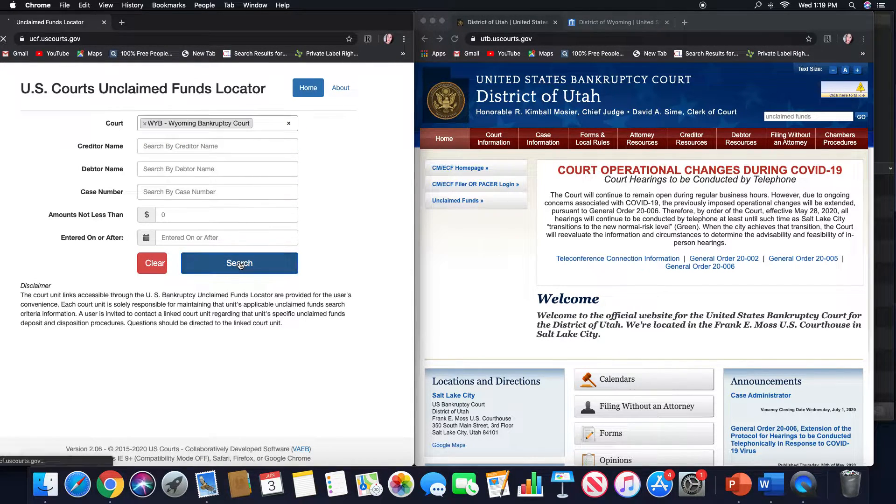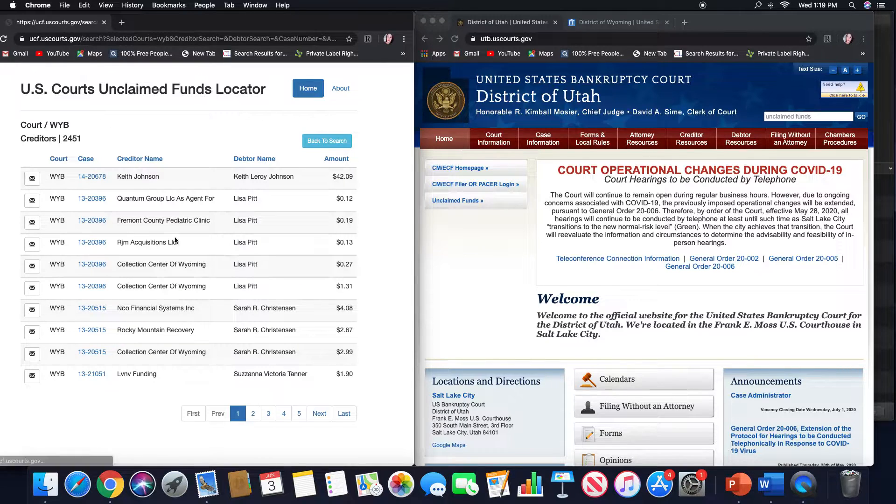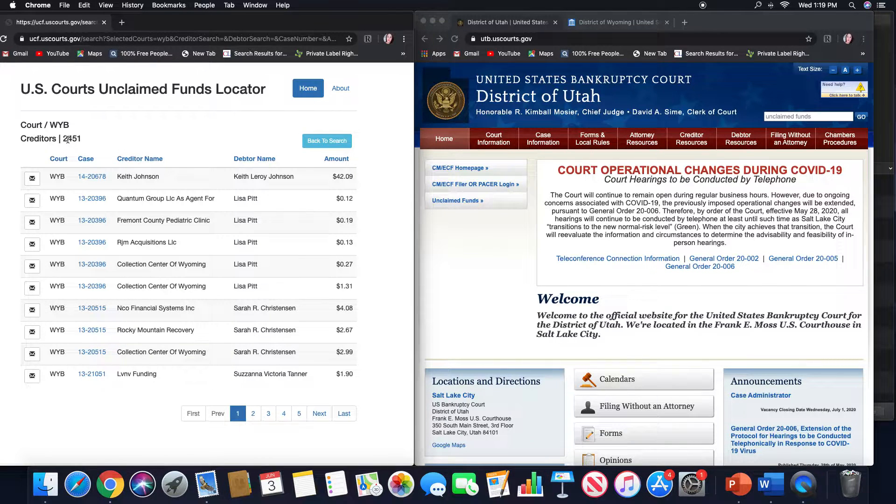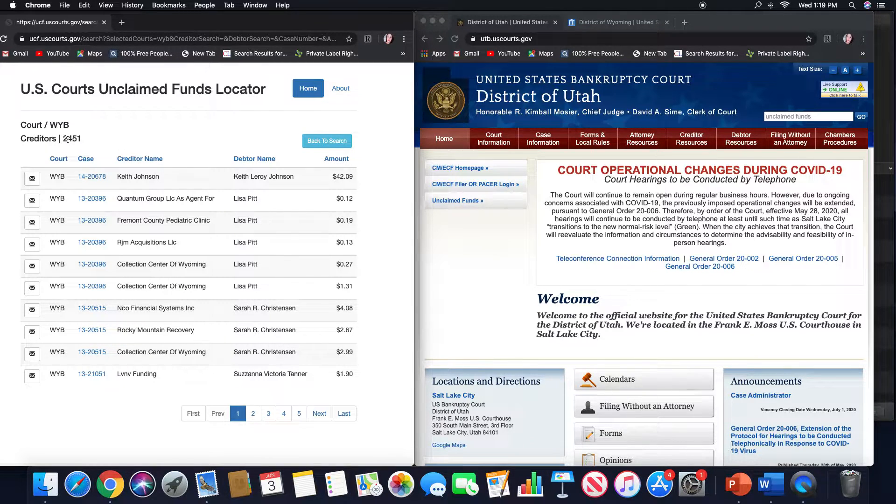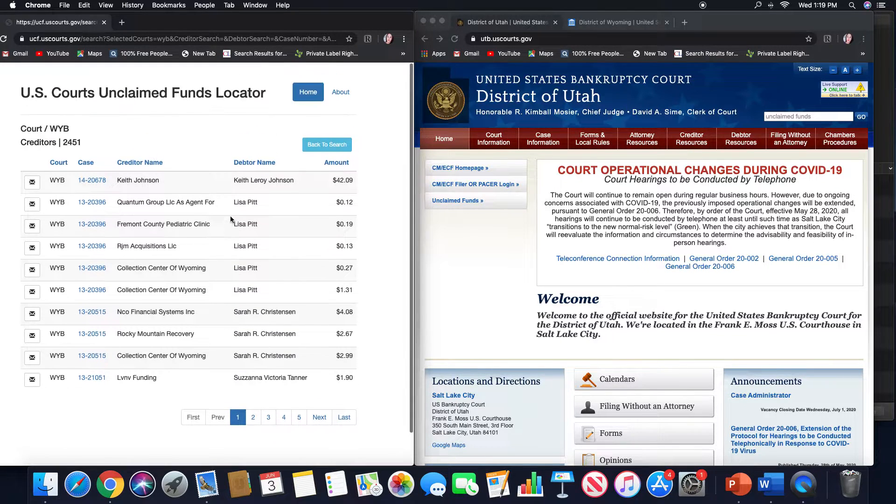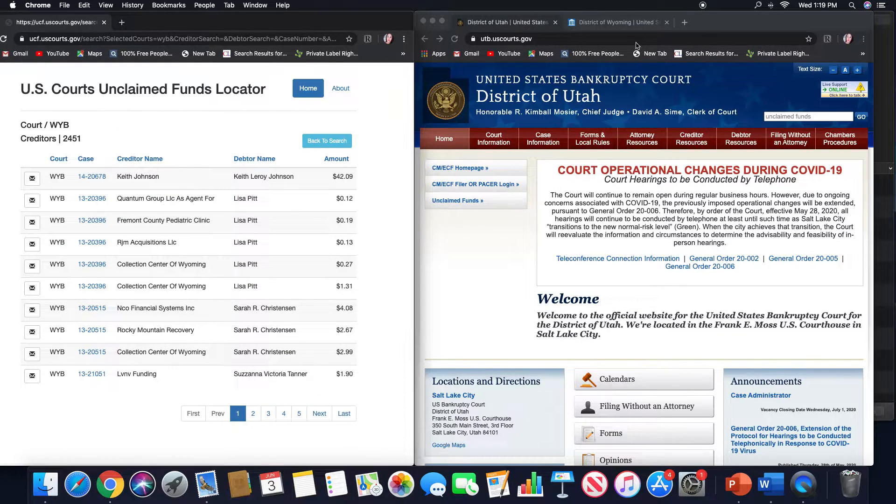Let's go back to the funds locator. Wyoming only has about 2,400, so not as many as Utah, but still some that you can search through.